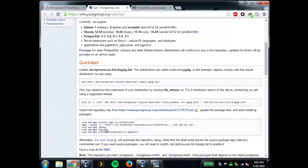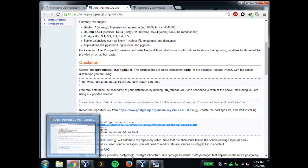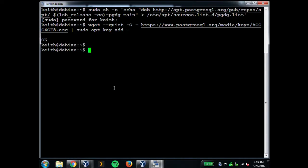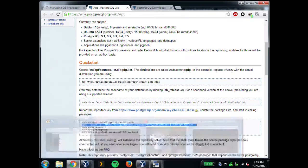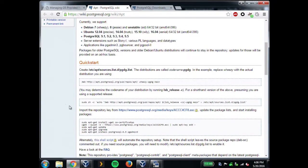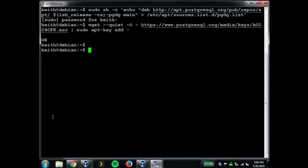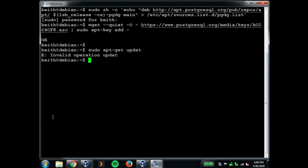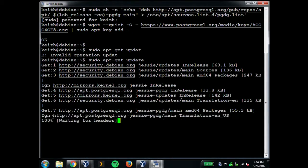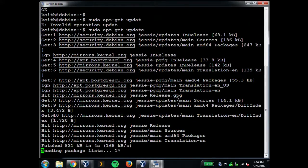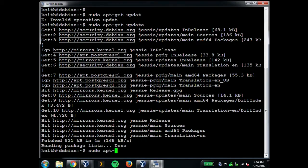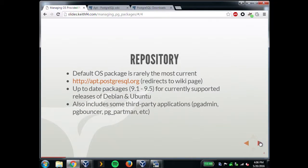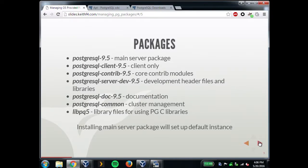You actually need these two packages — wget and ca-certificates — which are installed by default, but they just throw them in to be sure. This gets the key for the repository so you know you're getting it from the real repository. Then you update the repo, and I'm actually going to be installing the 9.4 package for demonstration purposes later.